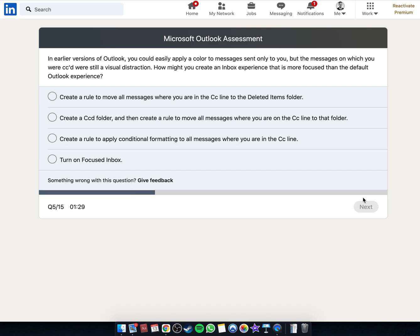In earlier versions of Outlook, you could easily apply a color to messages sent only to you, but the messages on which you were CC'd were still a visual distraction. How might you create an inbox experience that is more focused than the default Outlook experience?